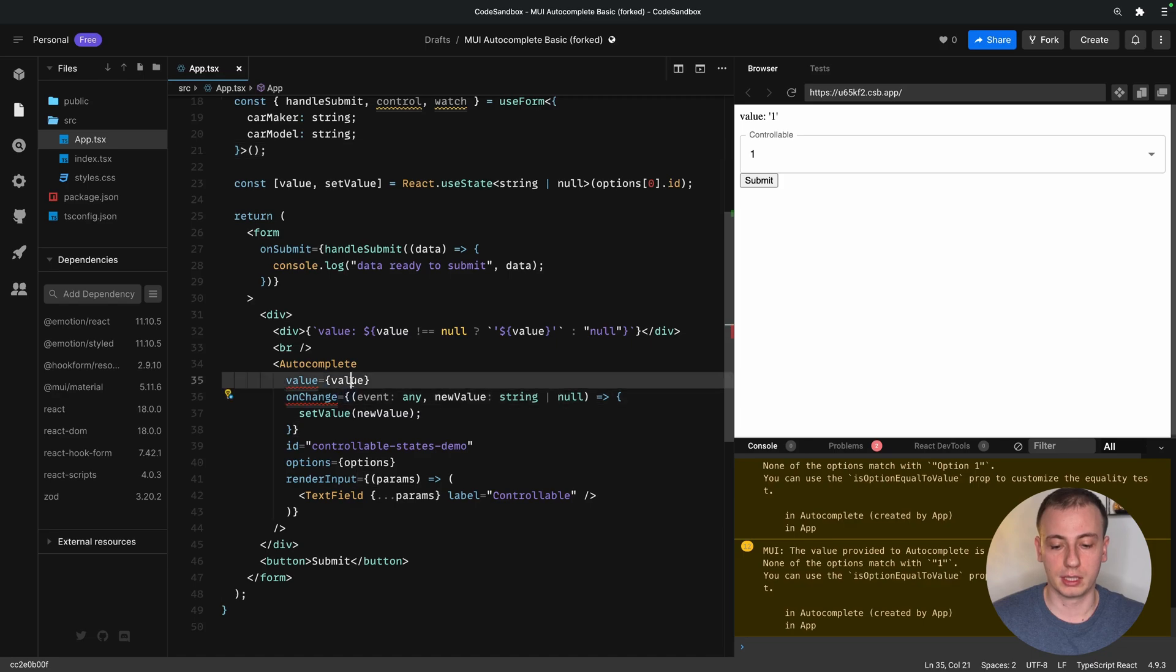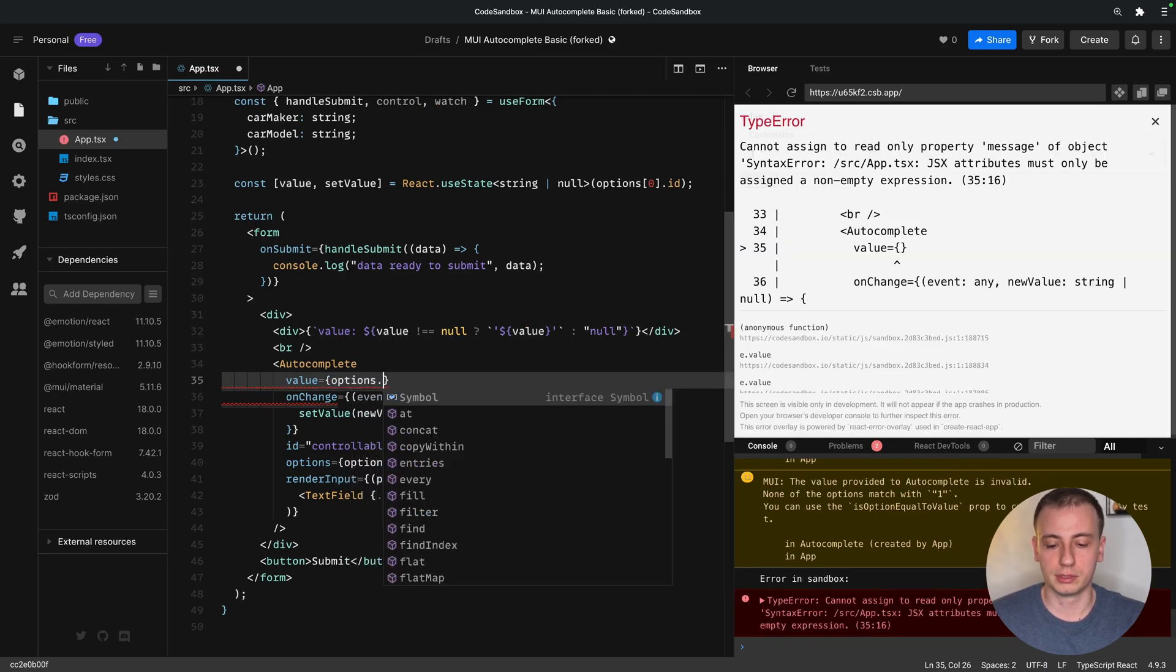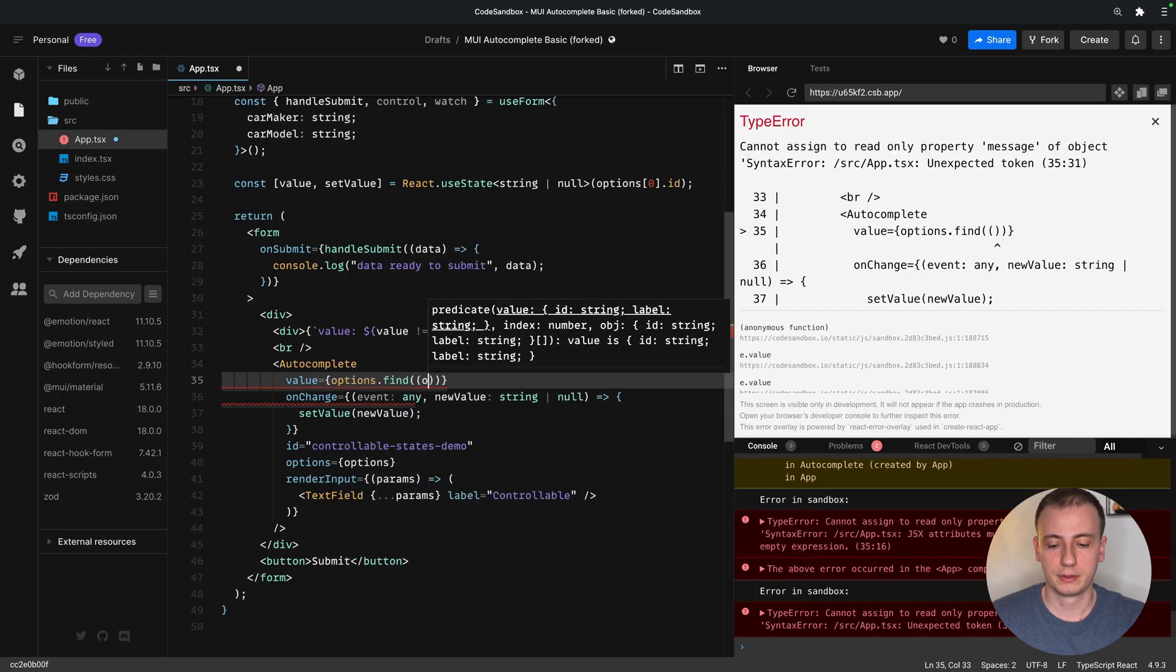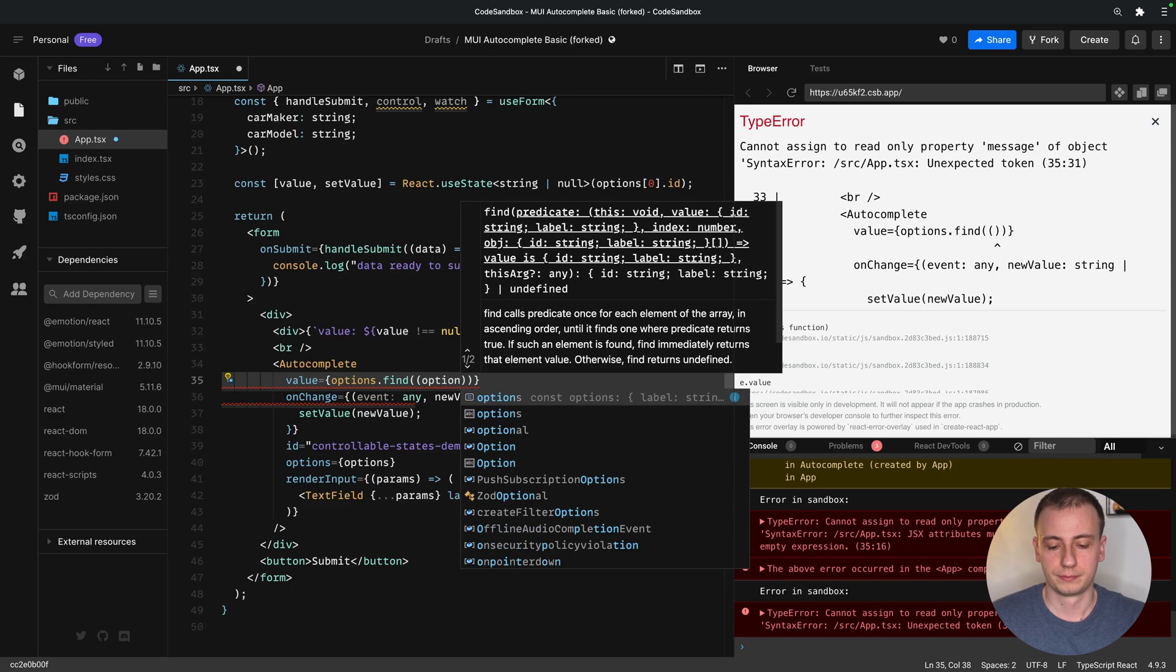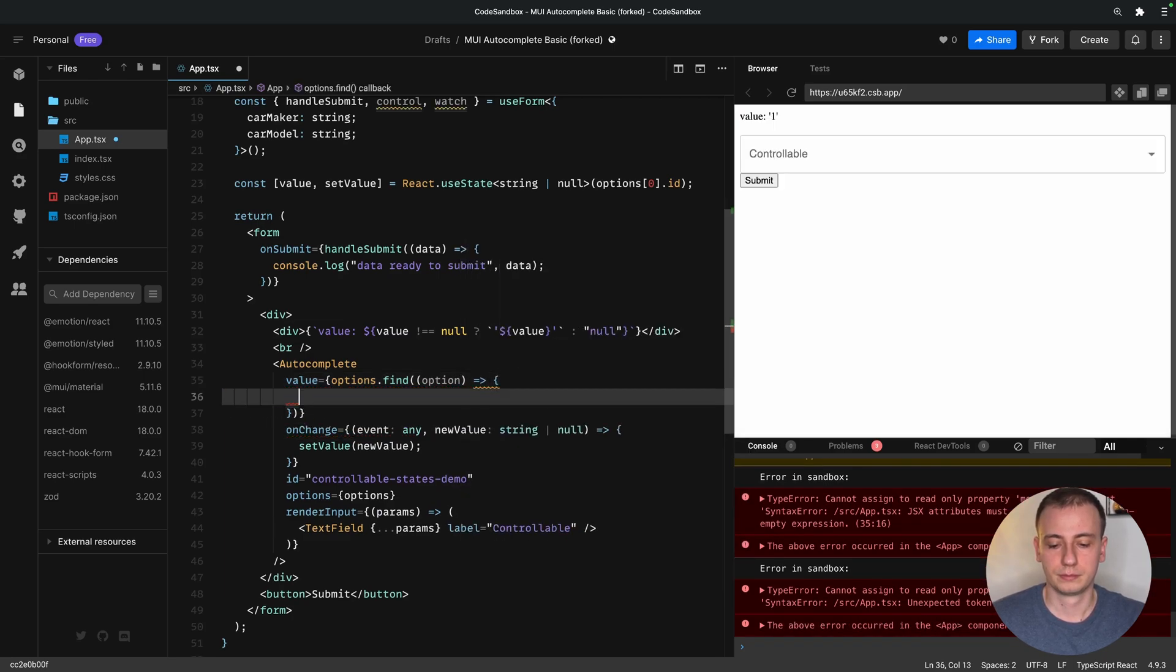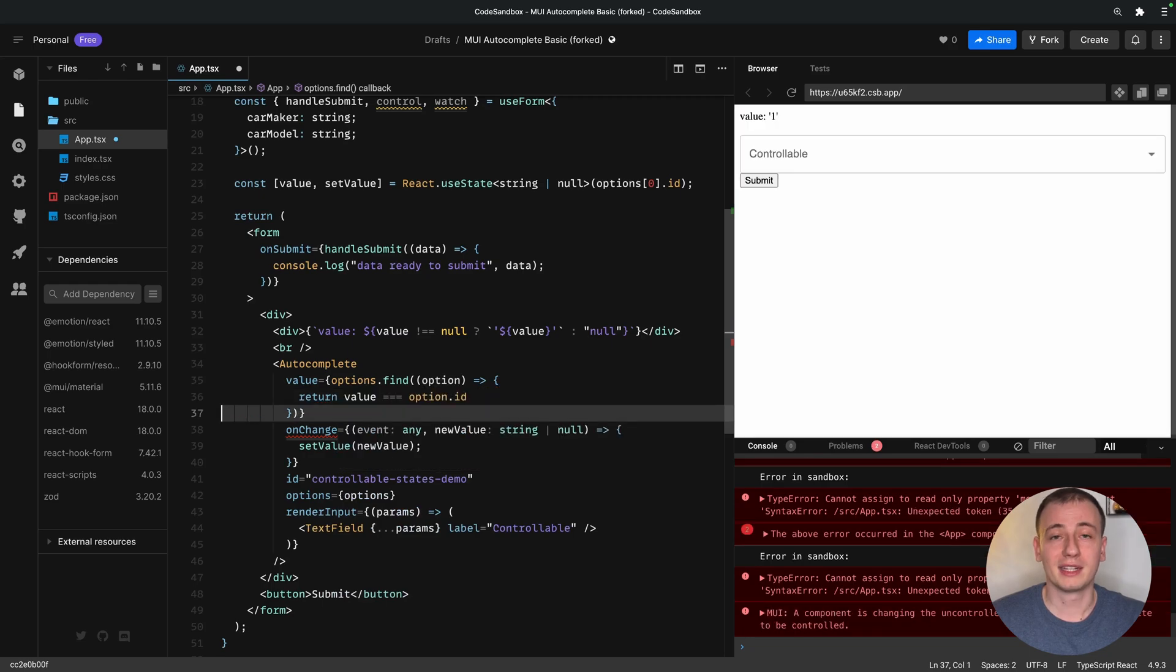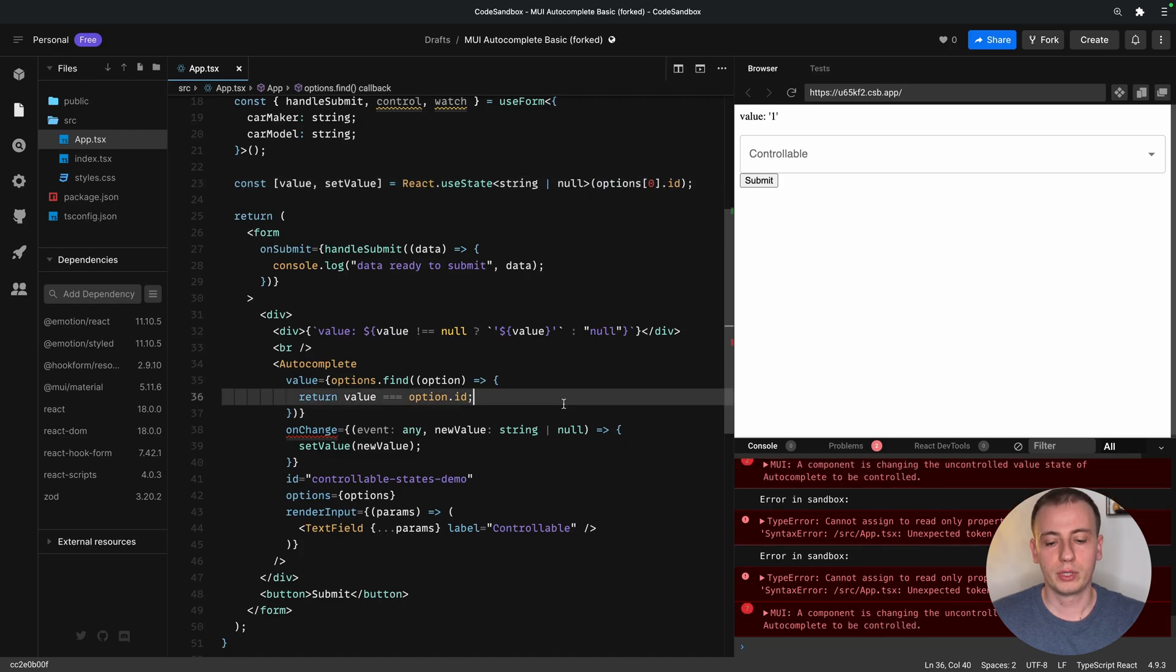And in order to send the entire object, we need to figure out what object corresponds to this specified ID. So if we take the options and we search inside them, we can attempt to return the option whose ID matches the value that we hold into our state.